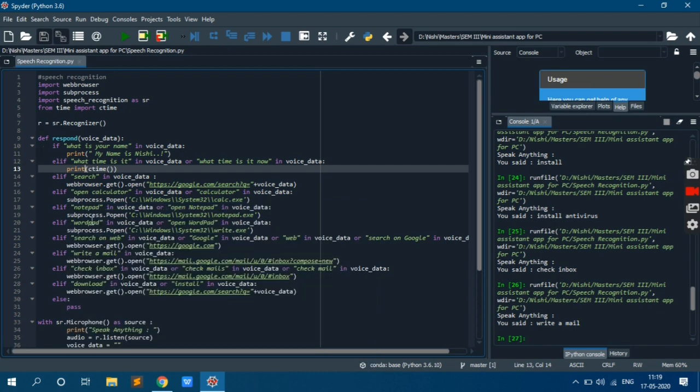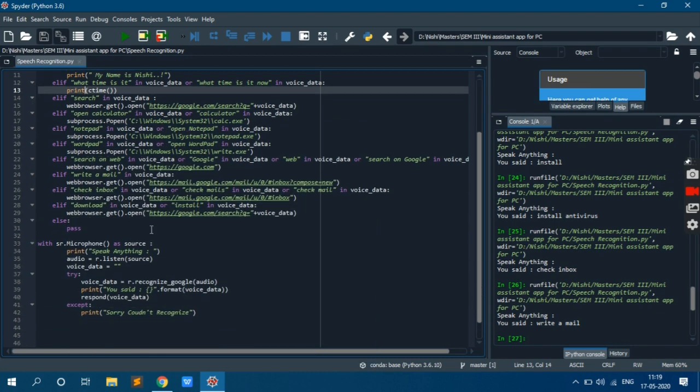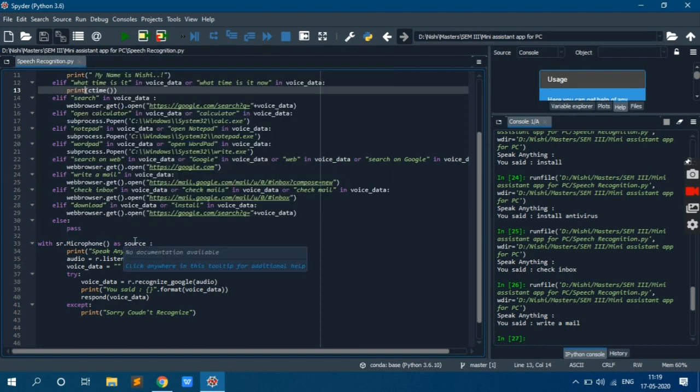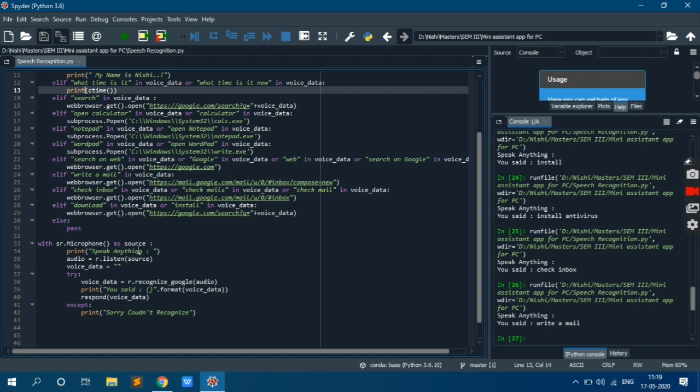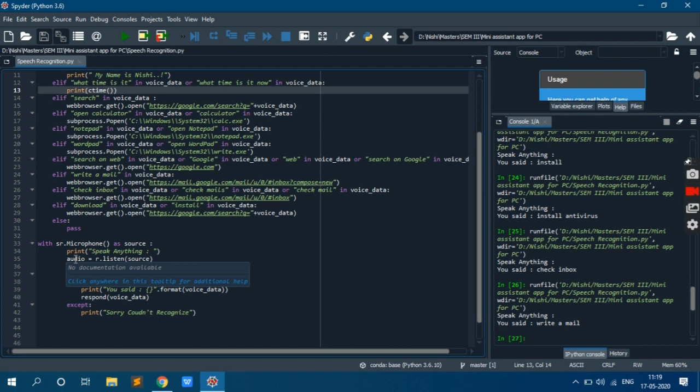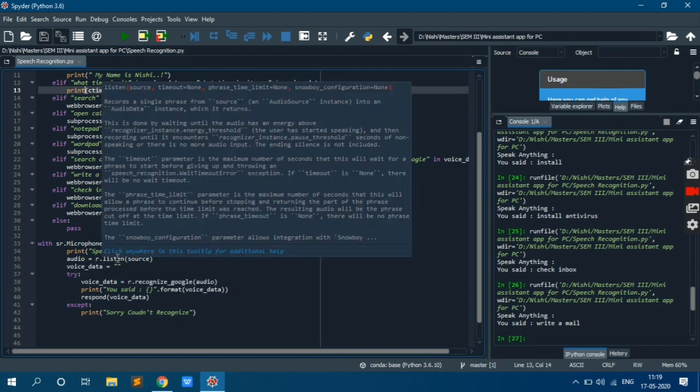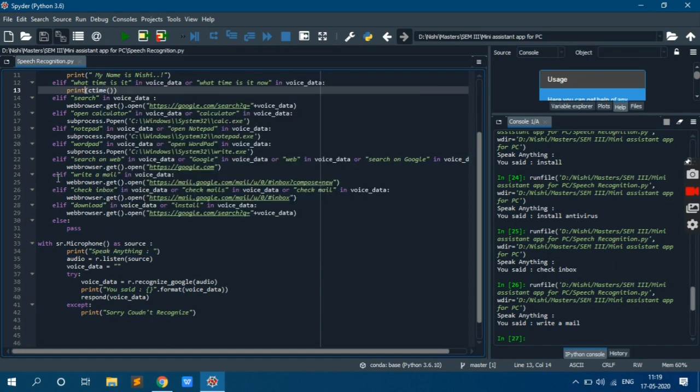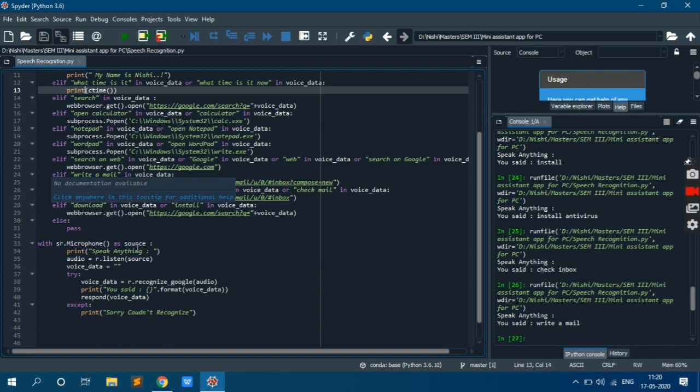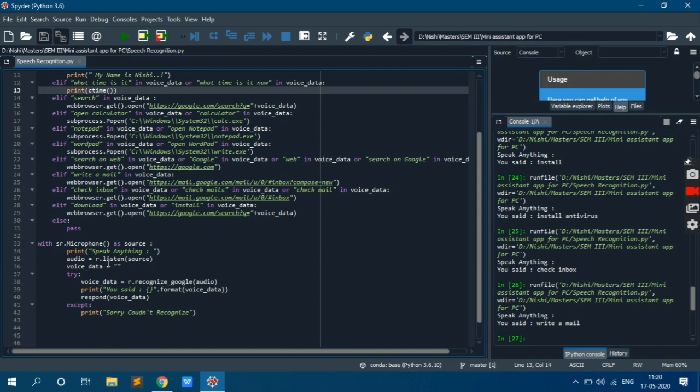Now we will see this response function later. We will jump on to this with sr.microphone. So this is nothing but we are focusing on microphone and we are getting source from microphone. And first of all we are printing speak anything and whatever the response is coming we are storing it in audio variable. r.listen is a function of recognizer right, and we are passing source as a parameter. And voice data is a blank variable.